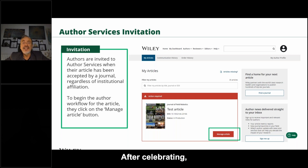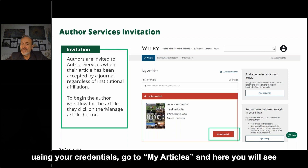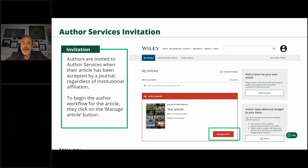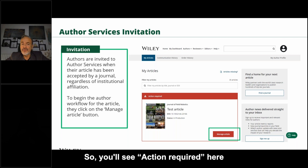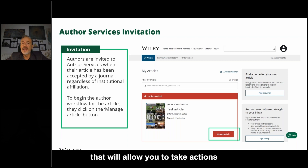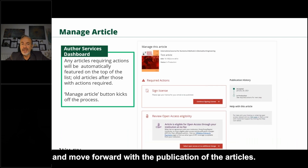After celebrating, the first thing you need to do is log in to Author Services using your credentials, go to My Articles, and here you will see all of the articles that require an action on your part. You'll see 'Action Required' here and a button that will allow you to take action and move forward with the publication of the article.